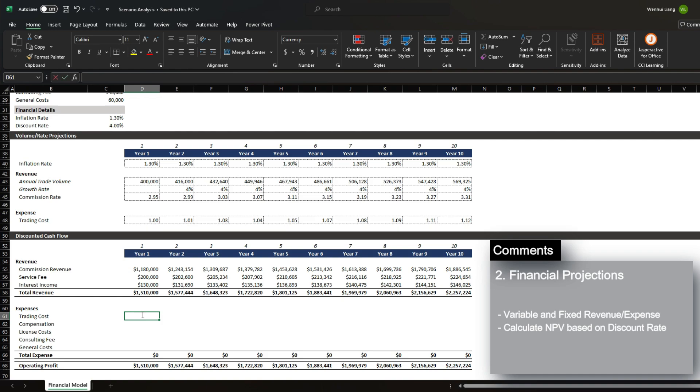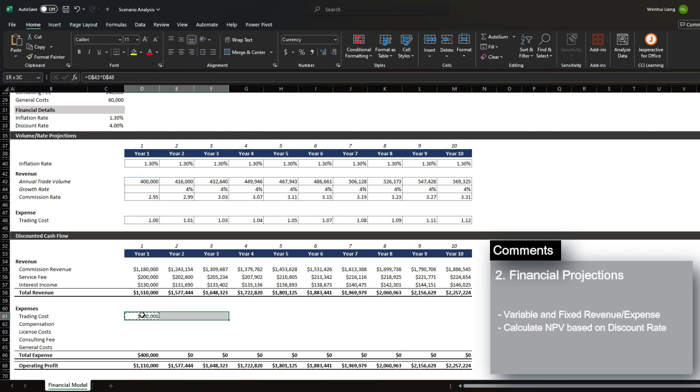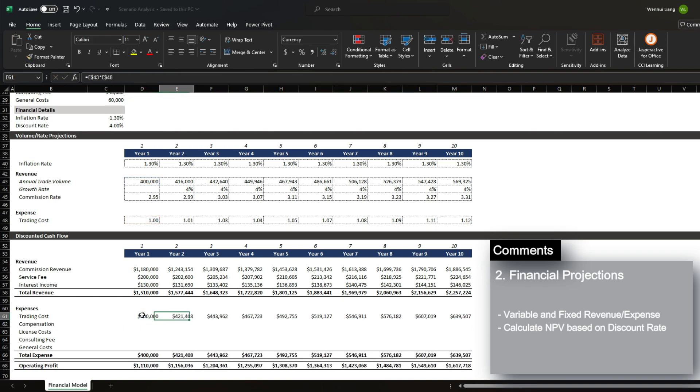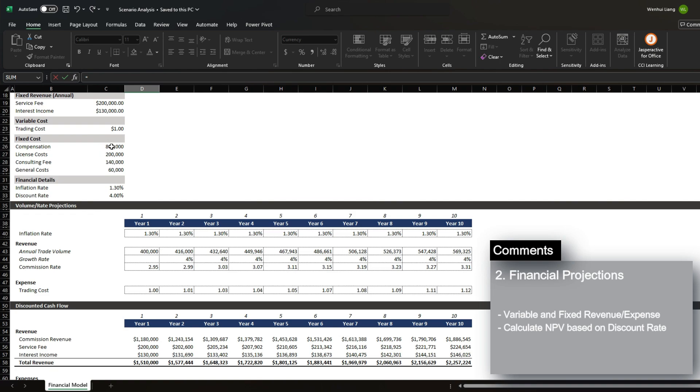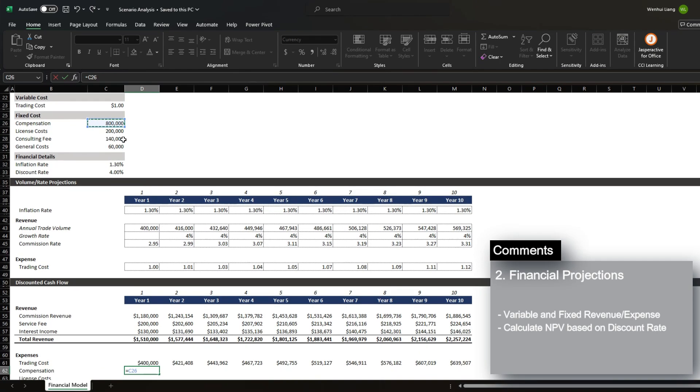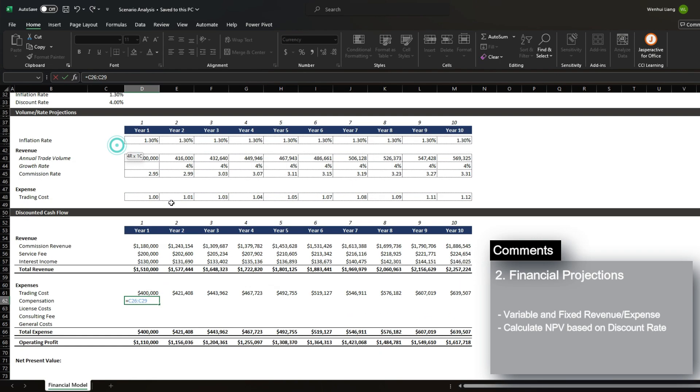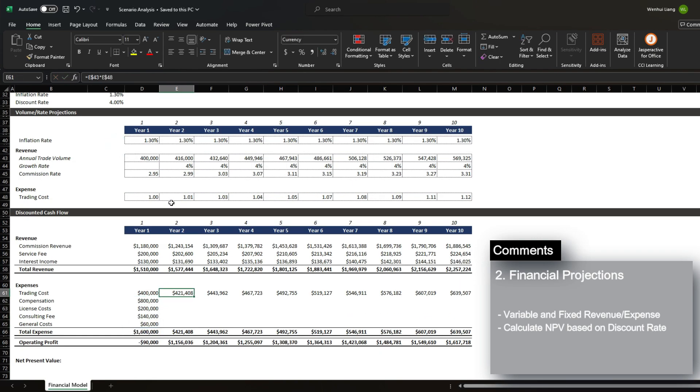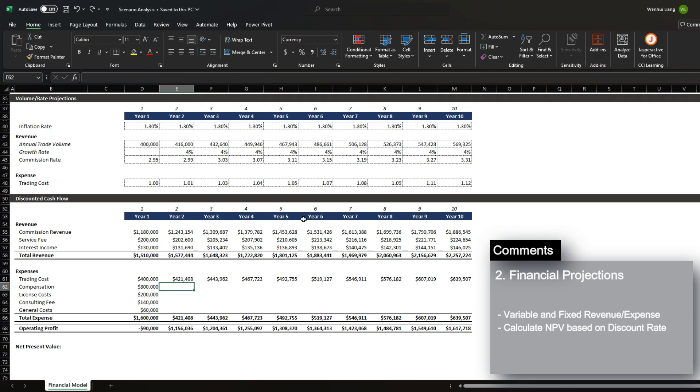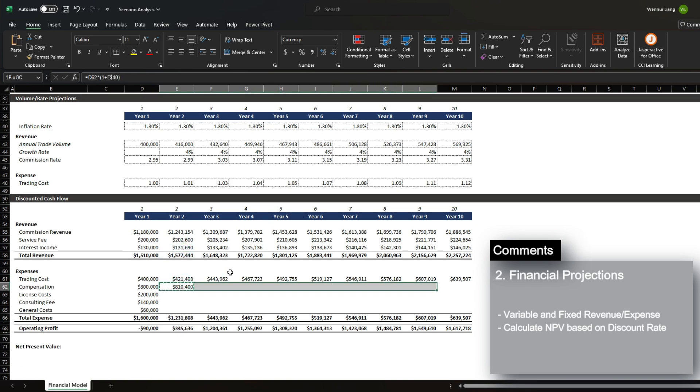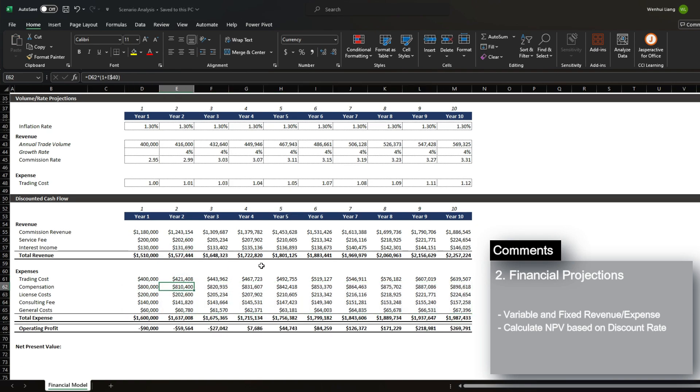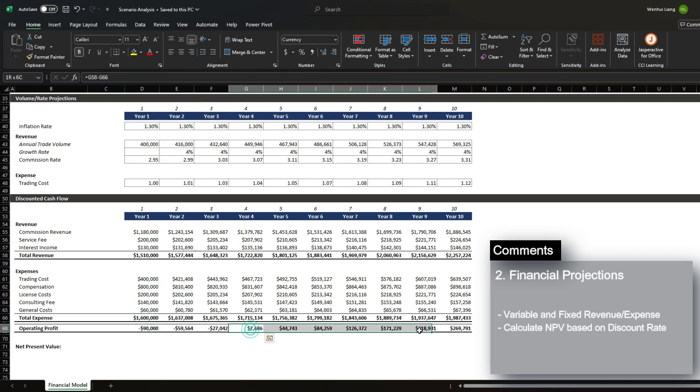Next is the trading cost, in which we'll multiply the annual trade volume by the trading cost subjected to inflation. And then compensation, we have it fixed over here. So let's just bring these in directly. And then let's apply the inflation rate. And we can see that we're unfavorable in the beginning, and then we start to begin generating a profit starting from year four.